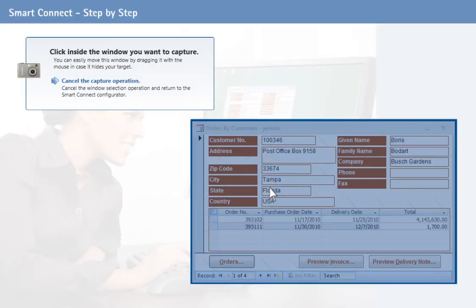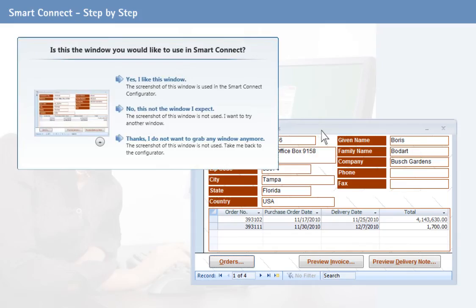Instead, a camera symbol appears. Click the appropriate window to select an application. SmartConnect now generates a screenshot.